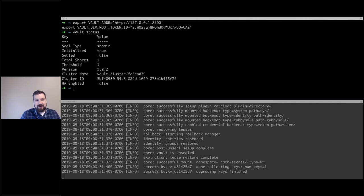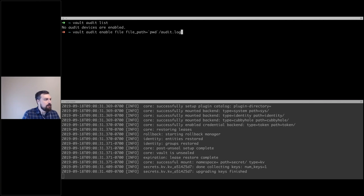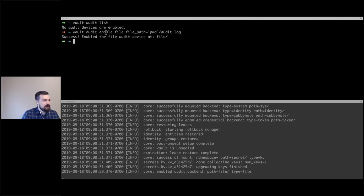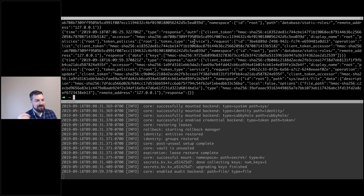One thing I typically like to do is set up auditing and logging before anything else. If I run 'vault audit list', it says there are no auditing devices enabled. So I'm going to set up an audit log — any Vault actions will be logged into this file. If I tail that log, you can see it's a JSON blob. Typically people export this to something like ELK, Splunk, or syslog to incorporate these audit logs into their normal workflow.